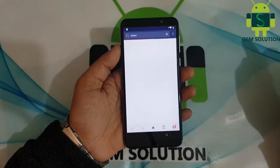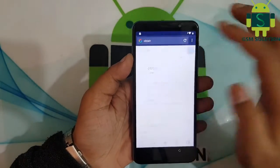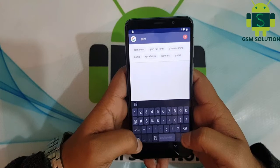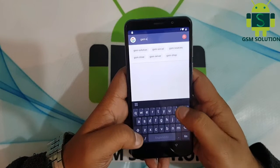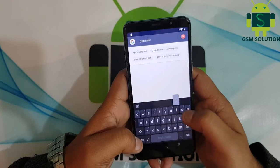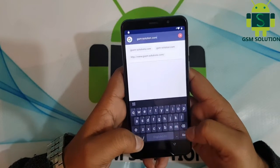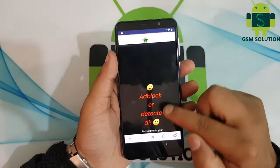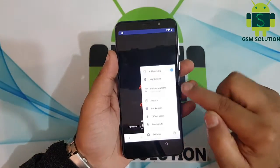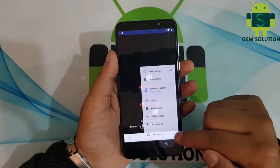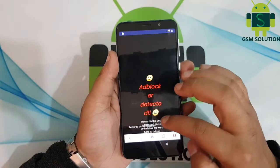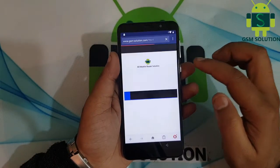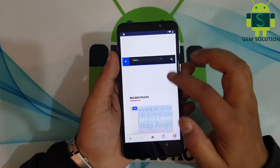Now Opera browser will open. Open it and first disable the ad blocker. Then go to my site gsmsolution.com and download Google Account Manager version 9.0, then install it.